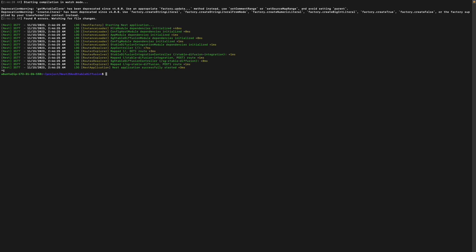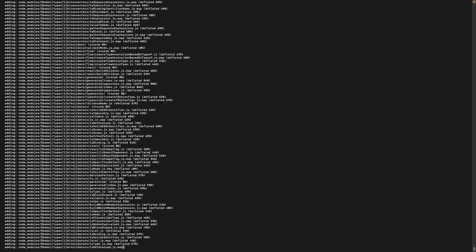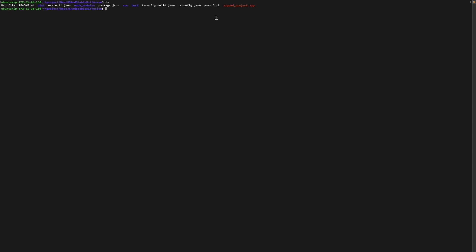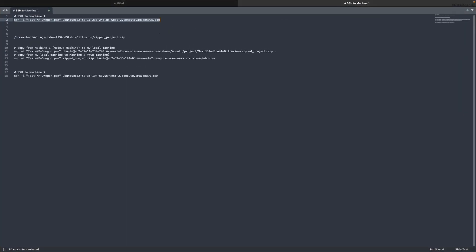Now let's zip this project and send the zipped content to the machine that only has Bun installed. I'll run `zip -r zipped_project.zip .` to zip everything. After a few seconds, the zipped project file is ready. We're going to use the secure copy protocol (SCP) to send the zipped file from Machine1 to Machine2. The first step is to copy the zipped file from Machine1 to my local machine.